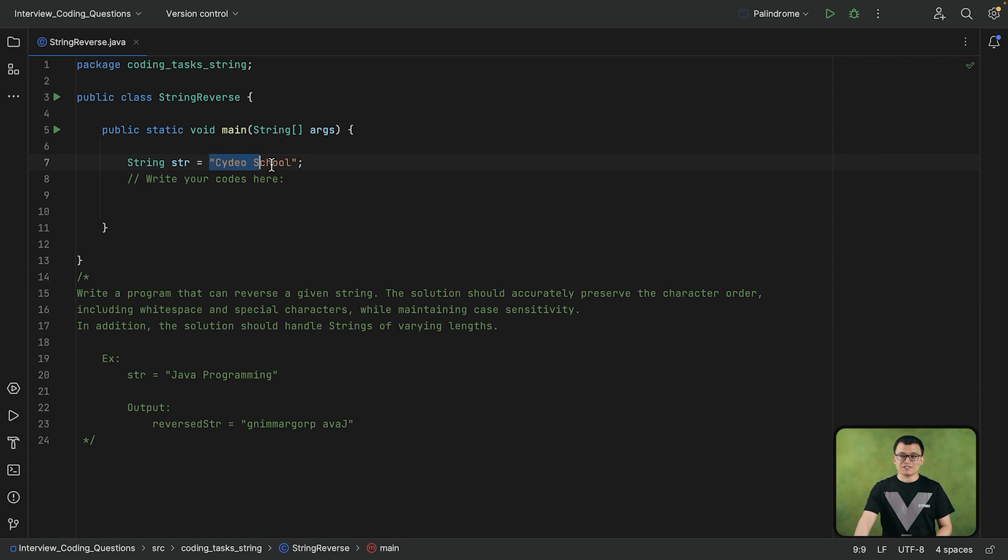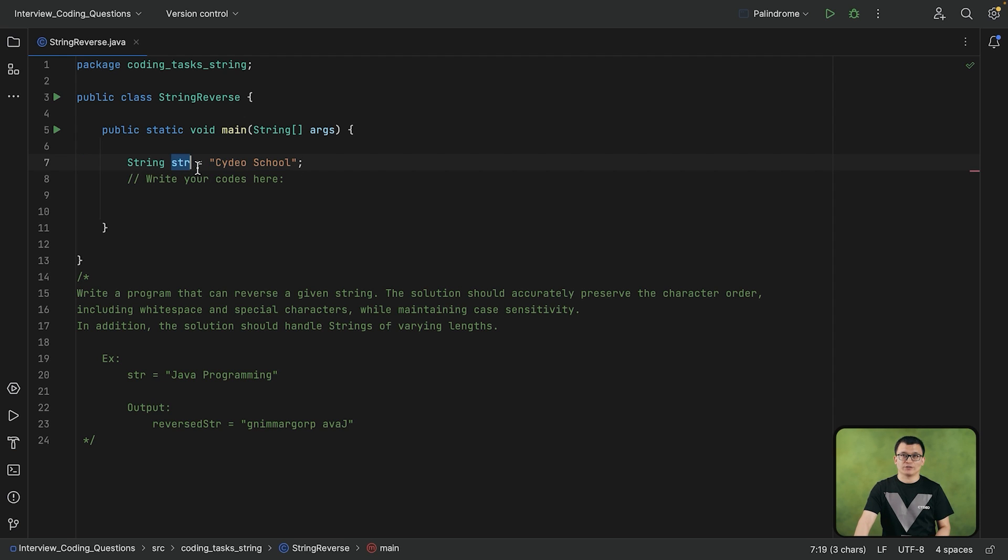So suppose that this is the string that is given to us right now. And we need to reverse this given string. This string, it could have 10 characters.